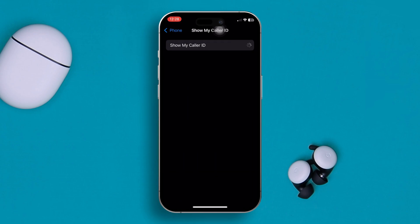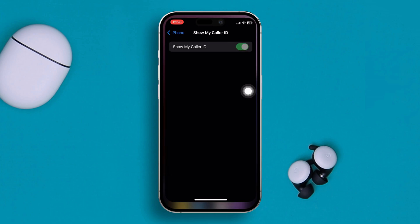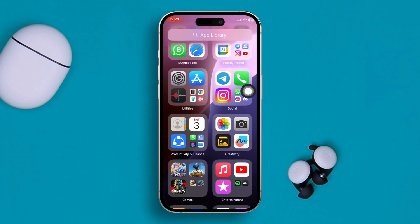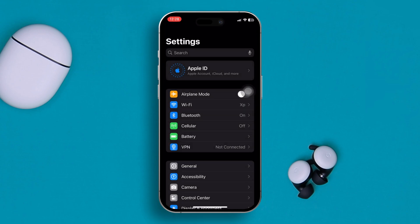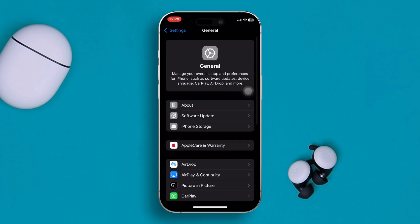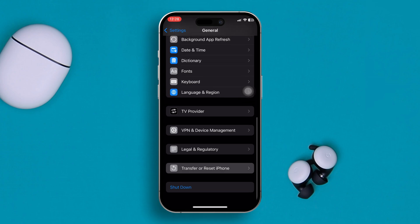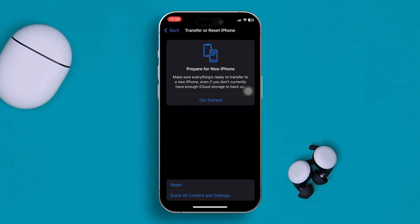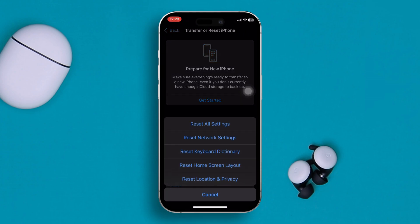If you still have problems, the last thing to do is go to Settings, scroll down, tap on General, scroll down, and tap on Transfer or Reset iPhone. Then tap Reset, and then tap Reset All Settings.